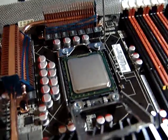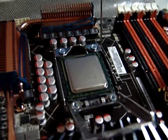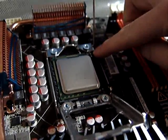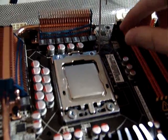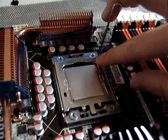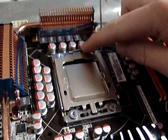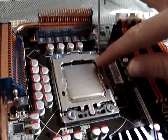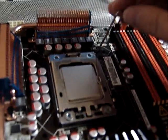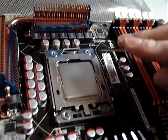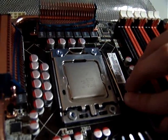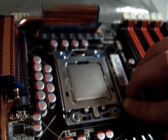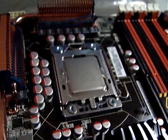Once the CPU is aligned and the arrows match, just close this. Make sure the lever goes over the latch and press down. You should feel a bit of tension, and there you go.